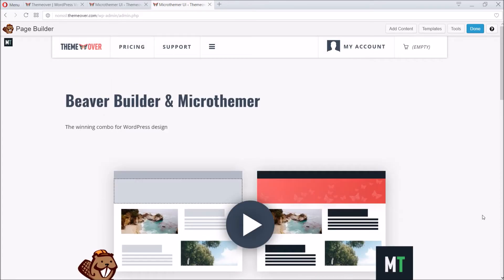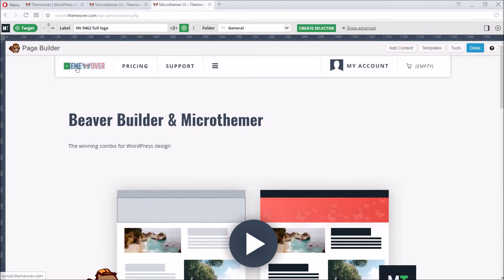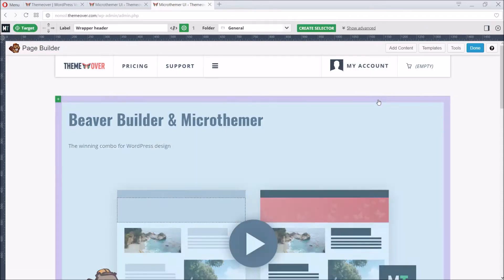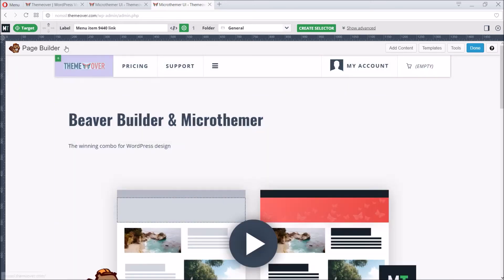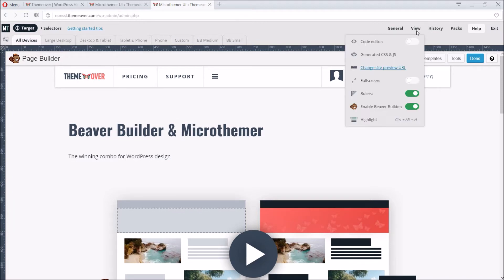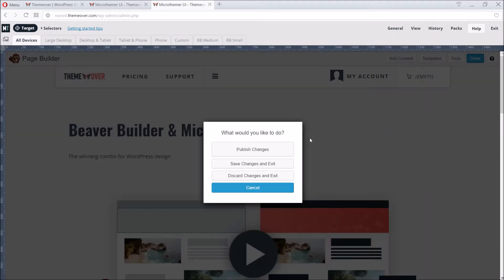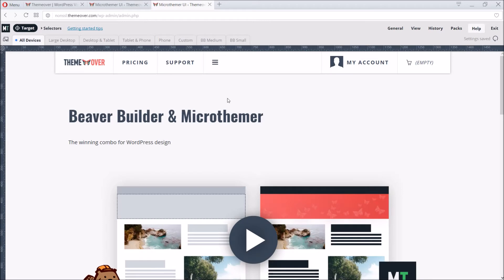Now that we have our content in place, we can start making style changes with Microthema. We don't even need to exit Beaver Builder to start styling things with Microthema. The Beaver Builder overlays will conveniently make way for the Microthema overlays during targeting. But as we're only going to use Microthema for the rest of this video, let's exit Beaver Builder, same way we enabled it. Designing with Microthema is a two-step process. First, we target something on the page by creating a selector. Then we apply new styles.